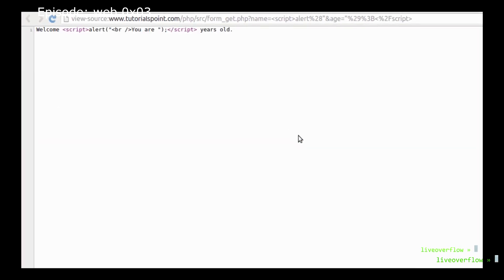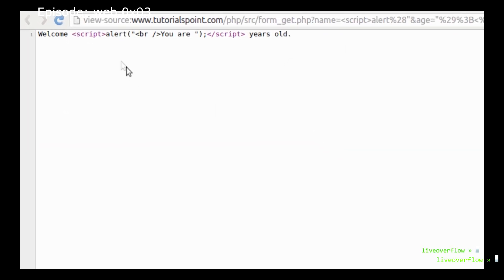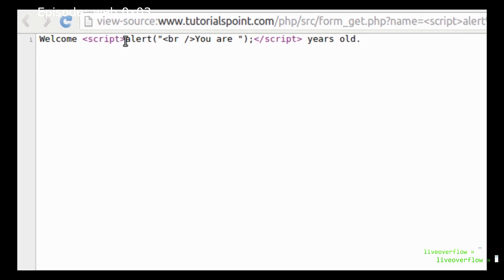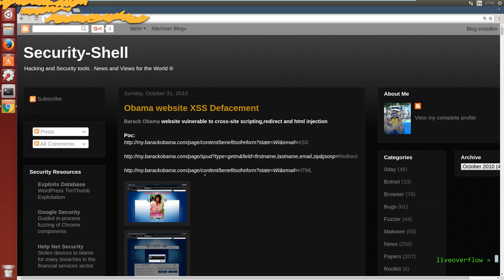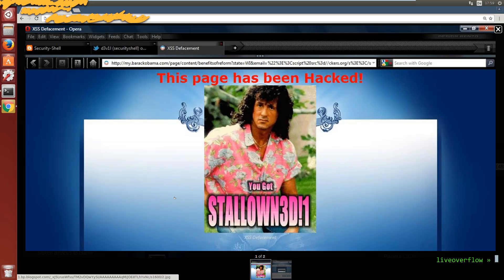Thus we can use it to send messages to other users on the platform without the victim noticing or inject fake news articles into a site or simply deface it.